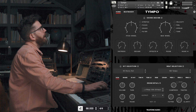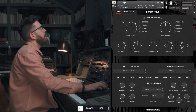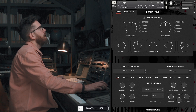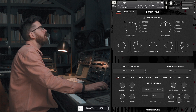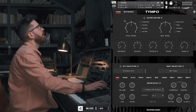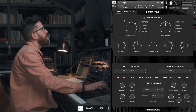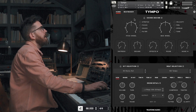First up, we added the ability to do a lot of different time signatures. Before we were kind of limited to 4/4 and 6/8, if you know a little bit of music theory, but now you can basically do just about any time signature that you would need.